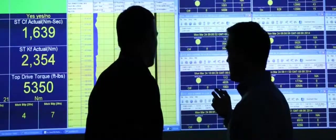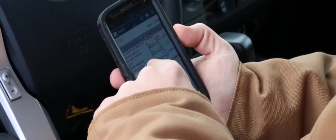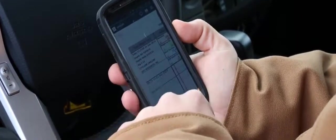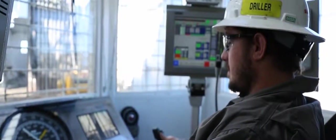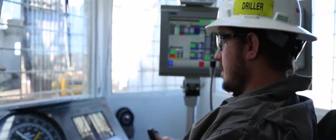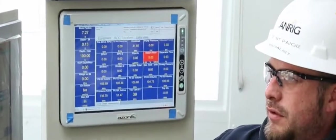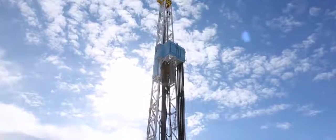With CanRig's RigWatch Suite, customers have immediate access to critical data. This improves the speed and accuracy of decision-making, resulting in a higher level of operational efficiency. The RigWatch Suite — it's one more way CanRig is helping our customers achieve superior results.